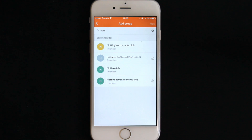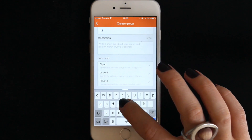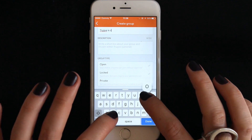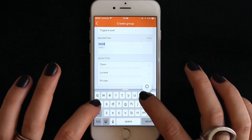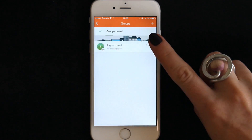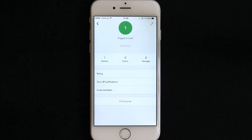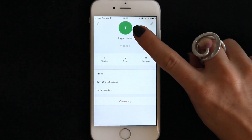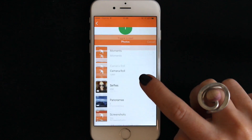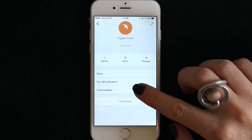To join a private group you will need to be directly invited by the group administrator. If you want to create your own group, tap the word new. Type your group name, its description and then select whether you want your group to be open, locked or private. Once your group is created you will always find it in groups. When you tap on the group you will see the chat forum first. If you hit the two cogs in the top right hand corner it will take you to the group settings. In group settings you can add or edit your group image, add or edit your group's policy, turn off notifications and invite members to join your group.